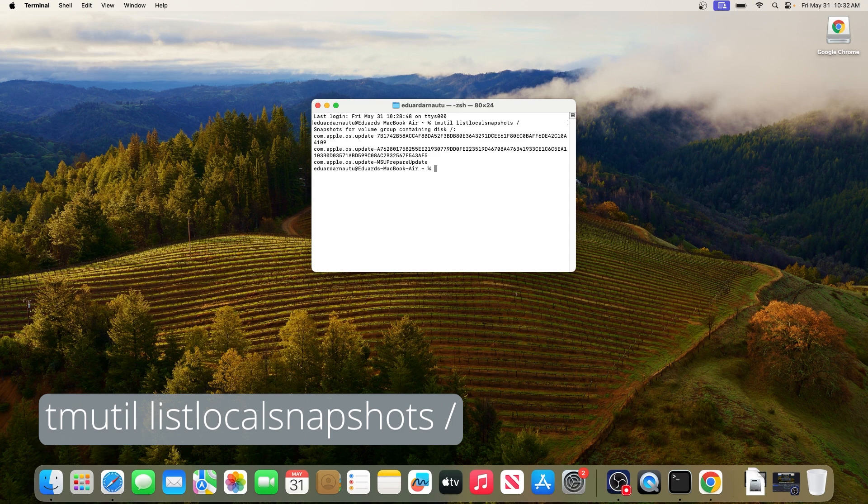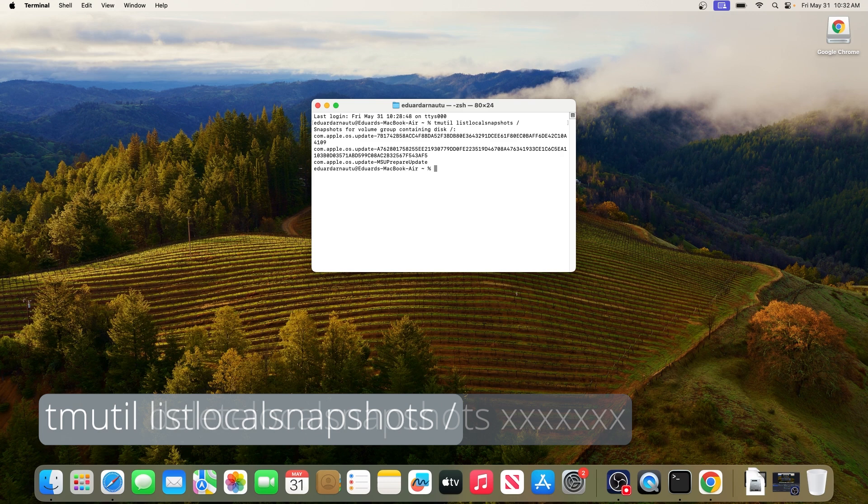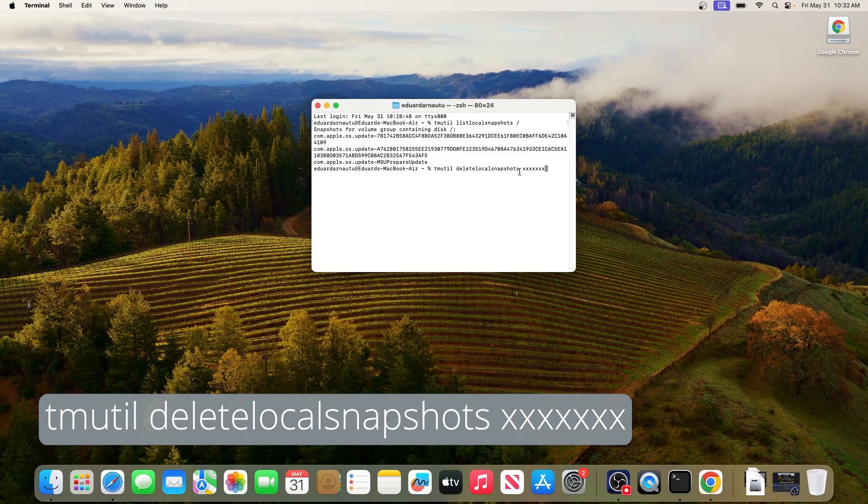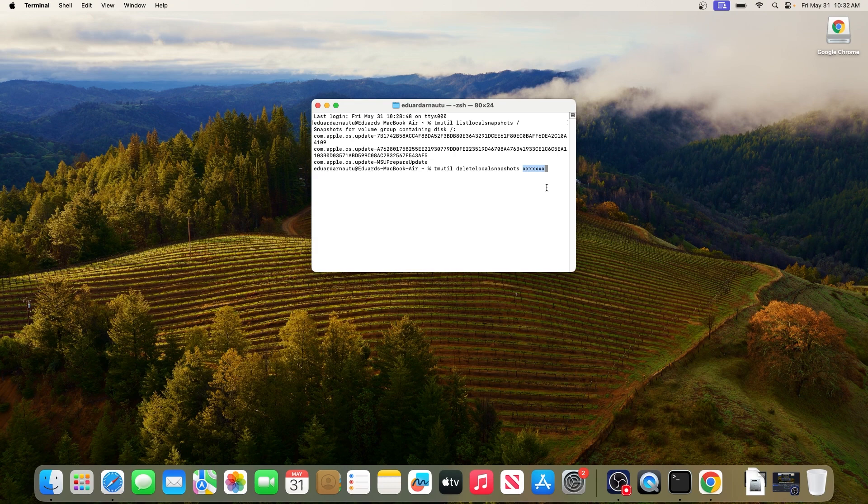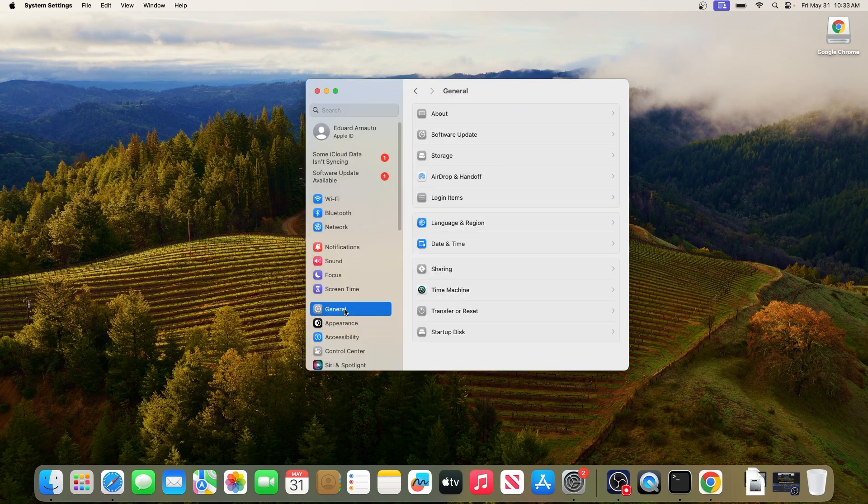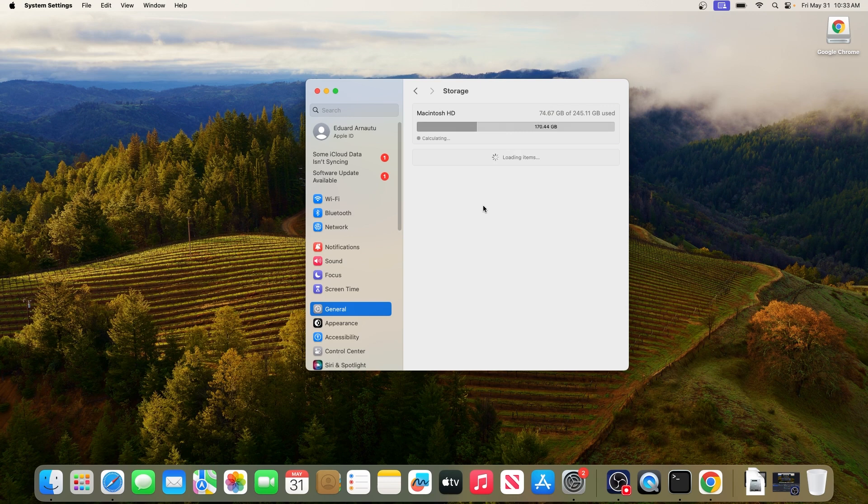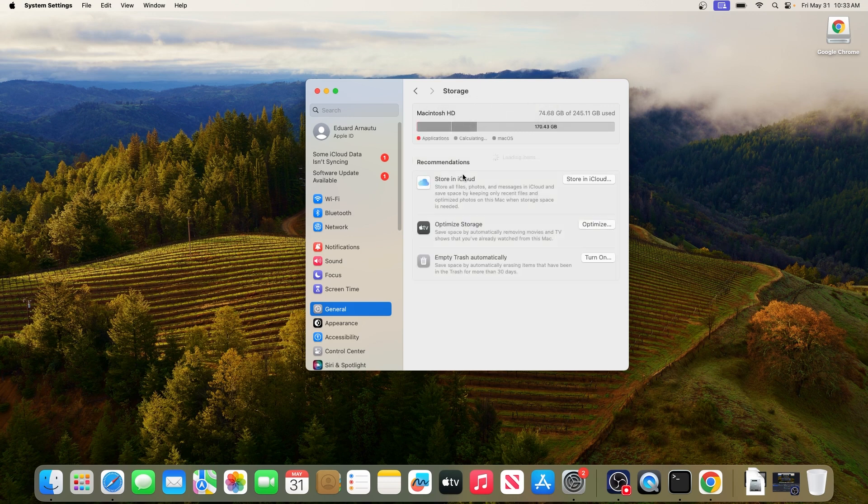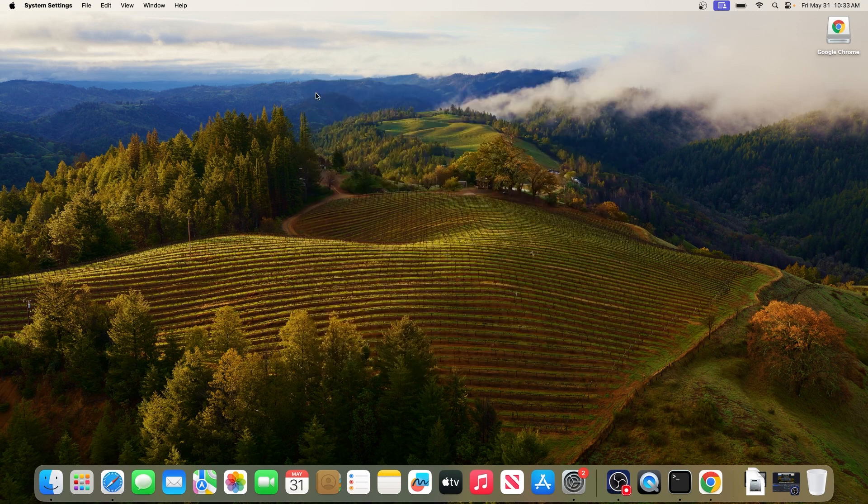Now simply type in the last command that you should take into consideration if you have a local snapshot. Make sure to replace the seven X's with the local snapshot time and then press enter. When you're done, just go to System Settings, then General, and afterwards click on Storage to check if you have any space available on your computer.